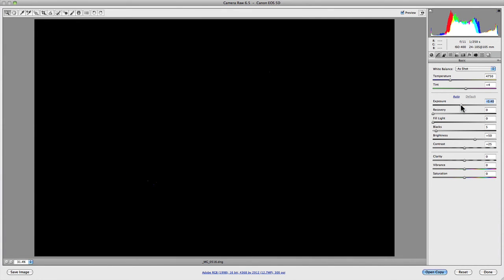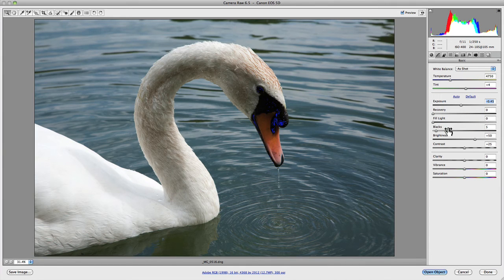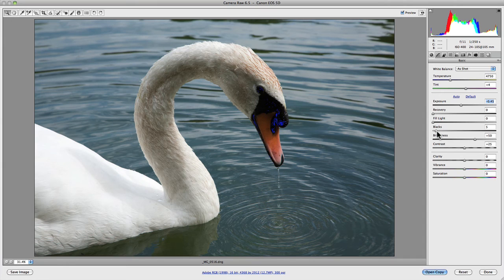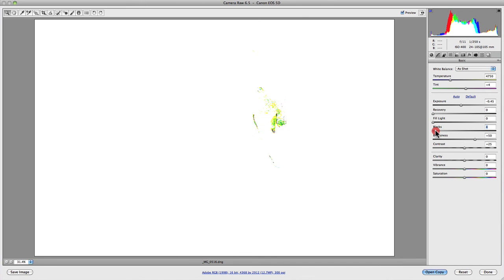Now we can do the same also for the shadows. If we jump down to the blacks and hold down the ALT key or OPTION key once again, you'll notice that the screen is actually white, and it's displaying the shadows that are clipped in your image. So once again, if we just reduce the black value, you'll notice that these will slightly decrease in the amount of areas that are actually clipped in your shot.